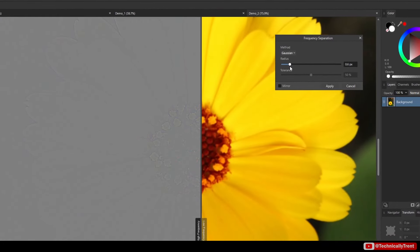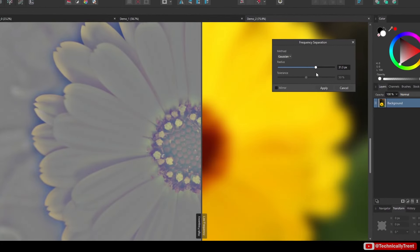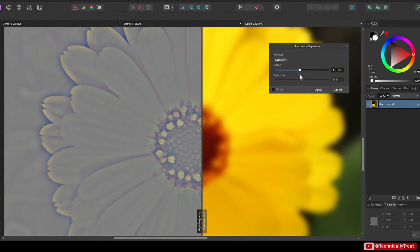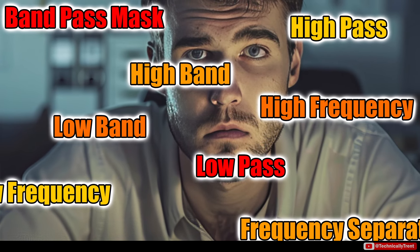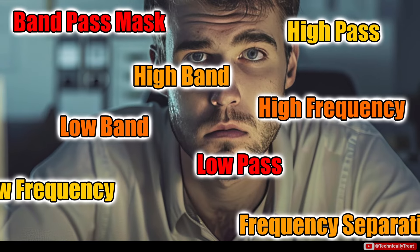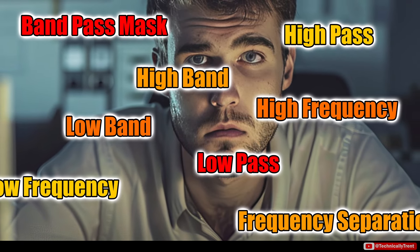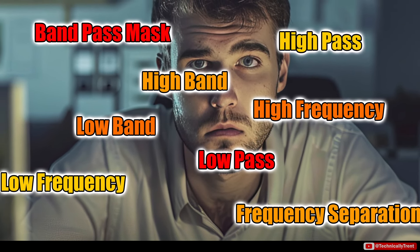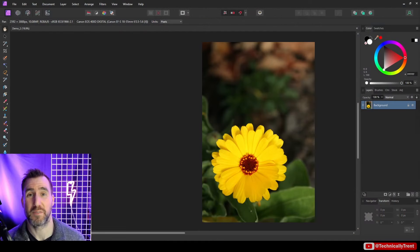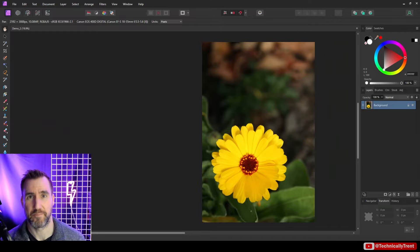Frequency separation is the technique for cleaning up your images in photo editing software. But there are some technical concepts that confuse beginners. Today I'll show you what all these concepts mean from the ground up and we'll look at a full example of frequency separation.